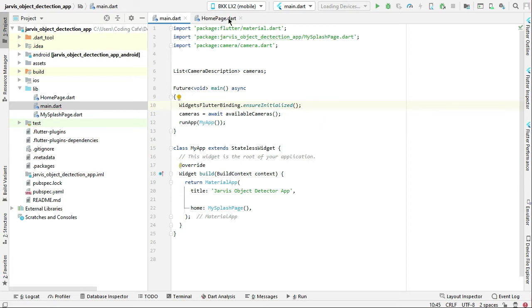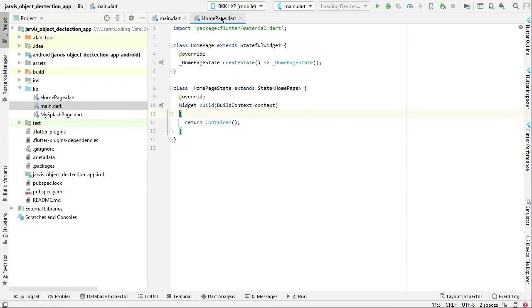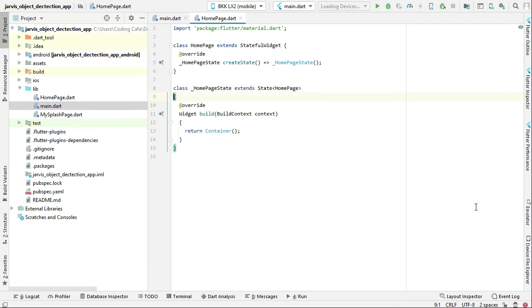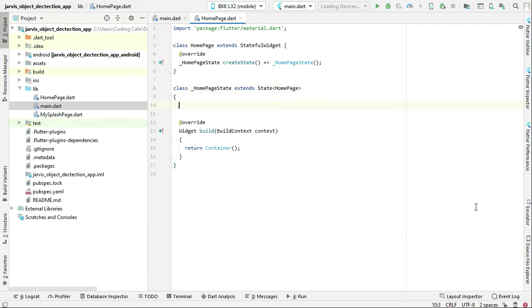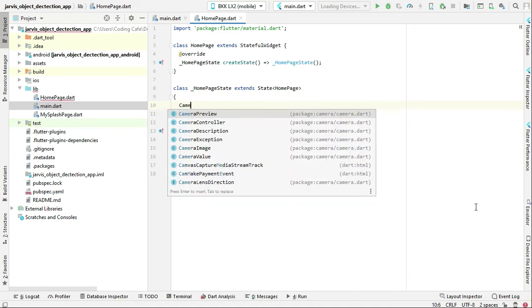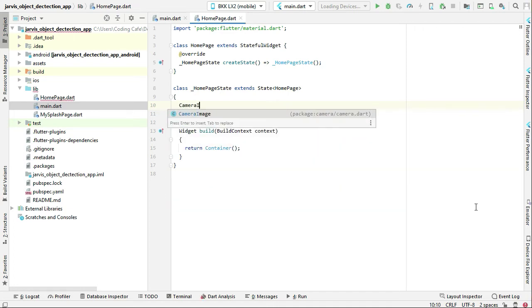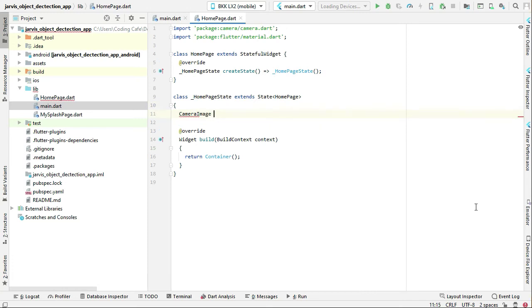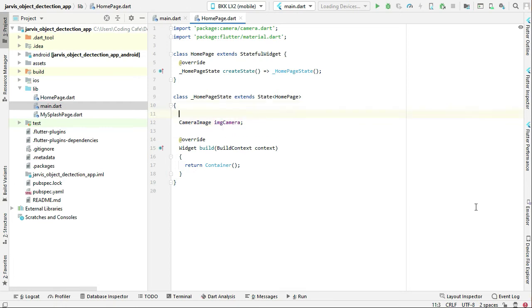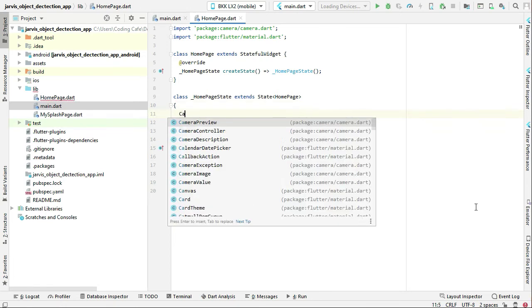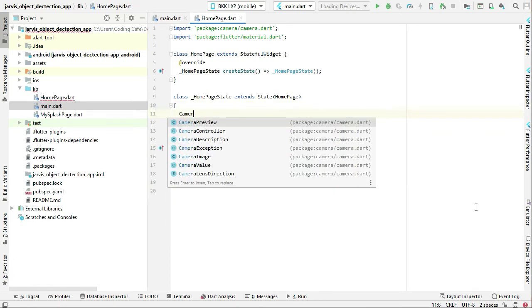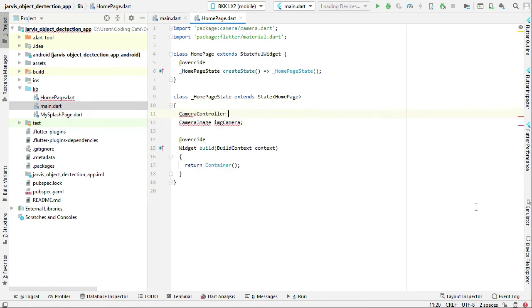Come back to the home page now and let's define the variables we will need for implementing the live camera feature. We can say camera image and give it name image camera, then we will need a camera controller.